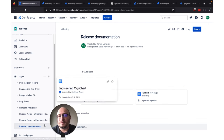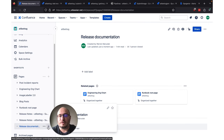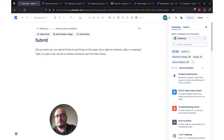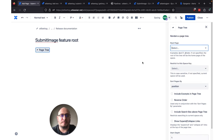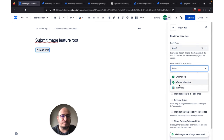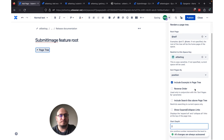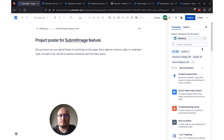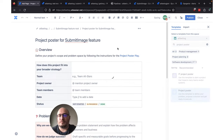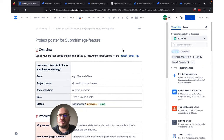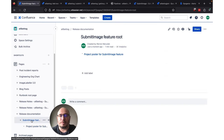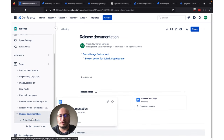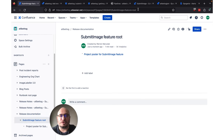We can go over to Confluence, and I've got a document set up here at the root called Release Documentation. Let's create a page for this Submit Image feature. We're going to add a page tree just so we can build up the hierarchy, and we'll set some settings in the page tree. Underneath this, we're going to click Create to create a project poster, and we'll fill this out with all the appropriate information and click Publish. If we look back up at the Submit Image feature route, we've got our page tree showing us the project poster underneath it, and under Release Documentation we can see both of those pages.